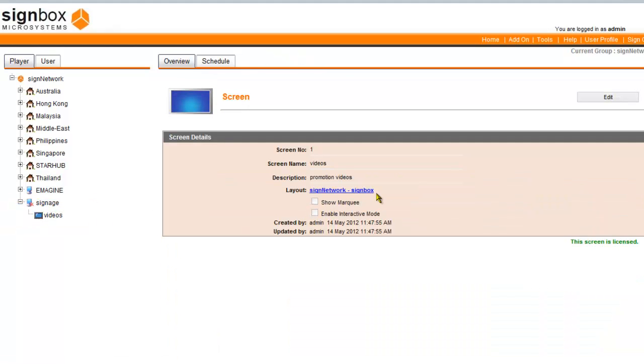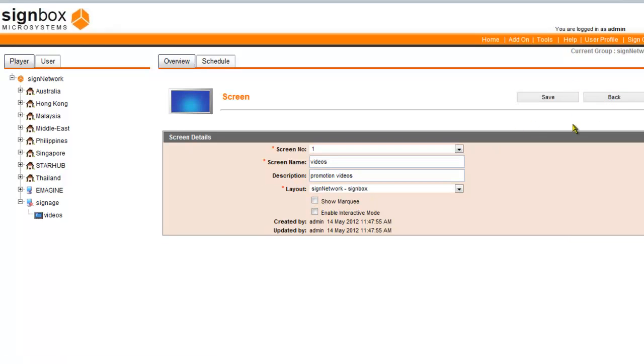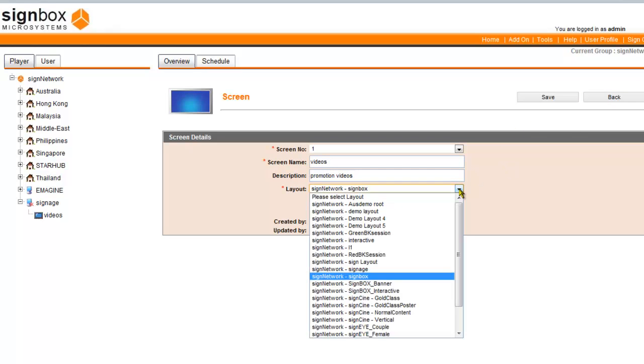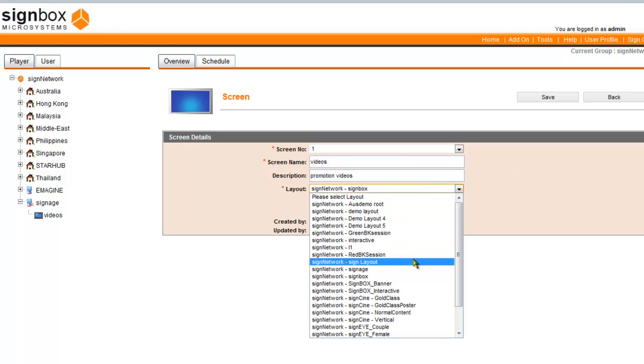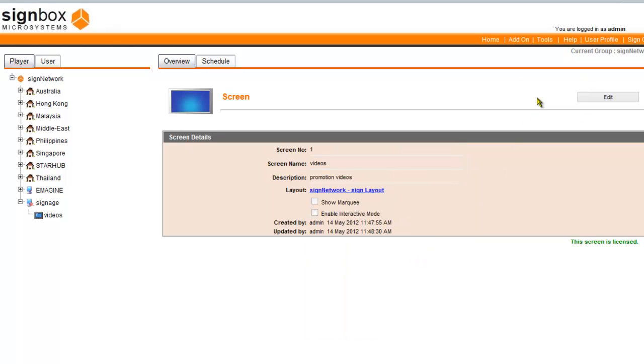To change the layout that you had previously assigned, click Edit. And then select your new layout from the drop-down list. You will now select SignLayout. Click Save. And the new layout will be assigned to this screen.